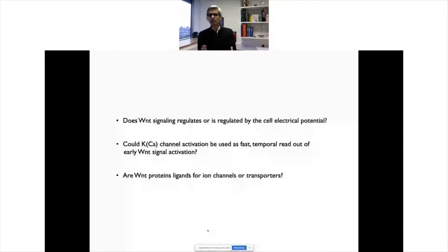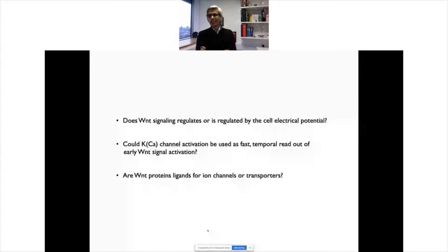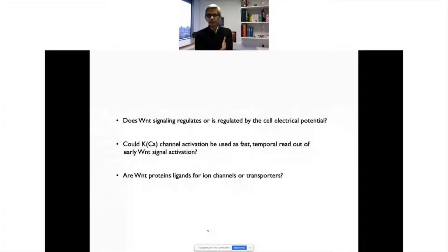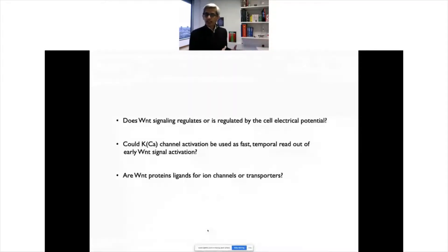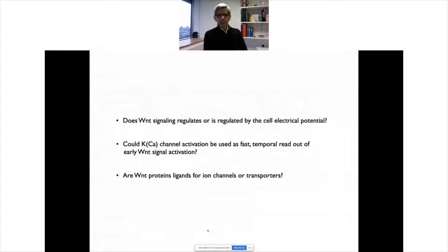Questions arose: is Wnt signaling regulated by electrical cell potential? We knew calcium is increased, so we thought maybe we could use K-calcium channel activity as a fast readout for early Wnt signal activation. Previous approaches using genetic methods, live calcium imaging, or beta-catenin stabilization and translocation take minutes to hours — if you want to look at receptor binding quickly, maybe this could be a surrogate readout.